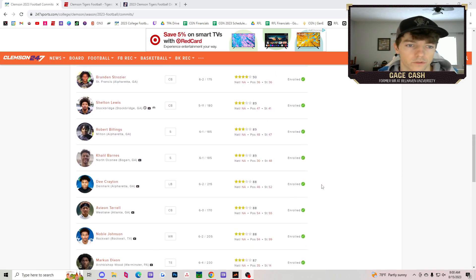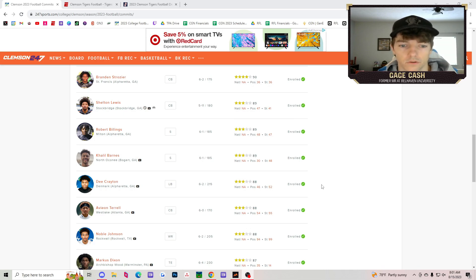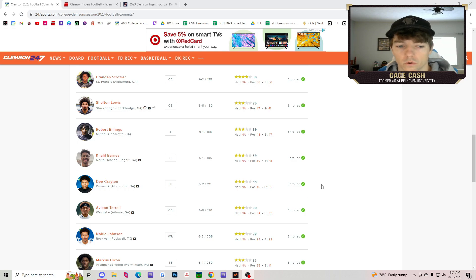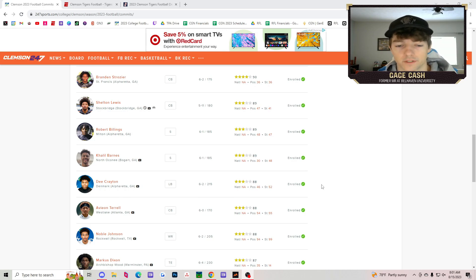Now we go down. Shelton Lewis, corner. Robert Billings, safety. Khalil Barnes, safety. Dee Creighton, linebacker. Avian Terrell, cornerback. Most of these are defense or offensive linemen. That's what we're seeing so far.